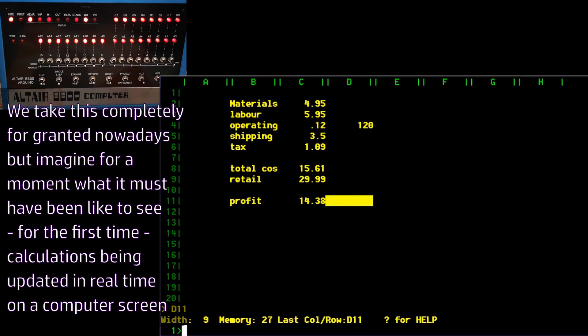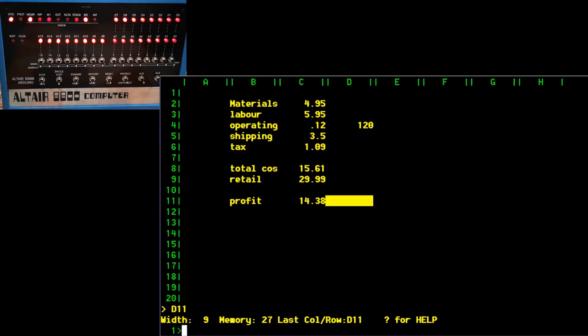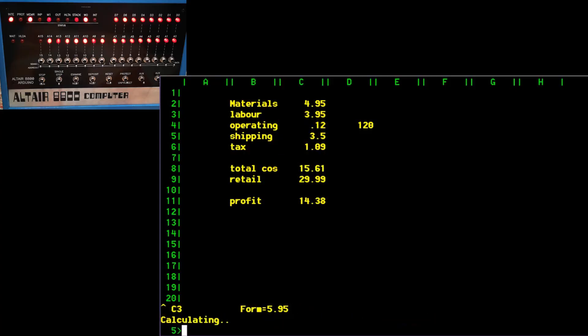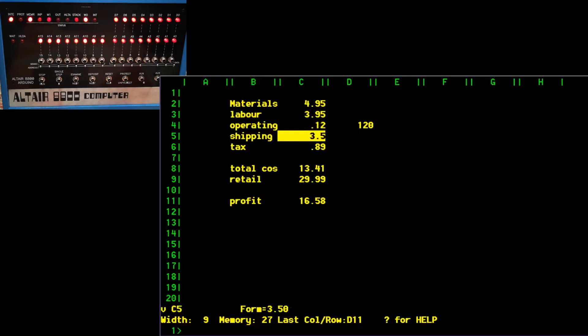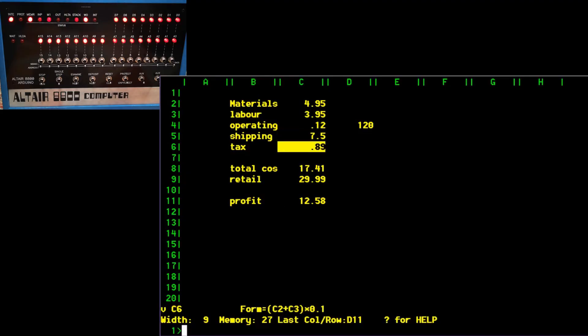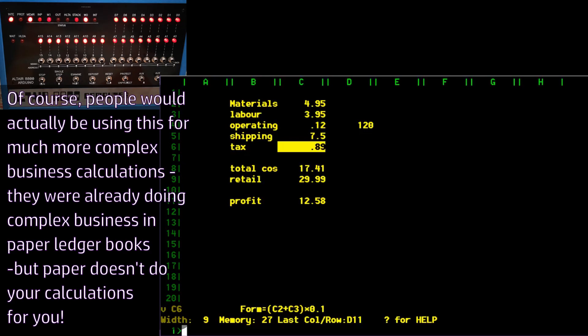So there we go we're going to make £14.38 profit per widget and this is where this computer would have really impressed people. Somebody would have shown this in a meeting and would have been up on the screen there and perhaps somebody would have piped up that labour cost is a bit high, why don't we move our manufacturing abroad? So we'll outsource our manufacturing and we'll actually move the labour cost down to £3.95. Except that that means then we have to ship the materials out there and then ship the product back to the market so that actually adds another £4 to the shipping cost so that would have gone up to £7.50, which means that actually we make a profit of £12.58 now so maybe that's not such a brilliant idea. So that's the kind of thing that people would have used in business they would have actually used it for calculating stuff like this and getting a quick answer. So it's kind of cool isn't it and that is one of the first available spreadsheets for business.